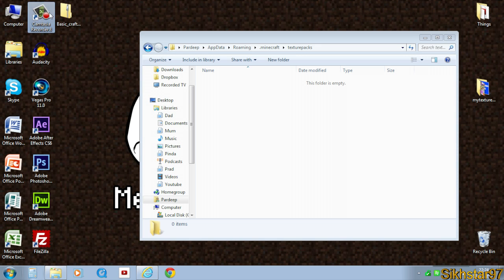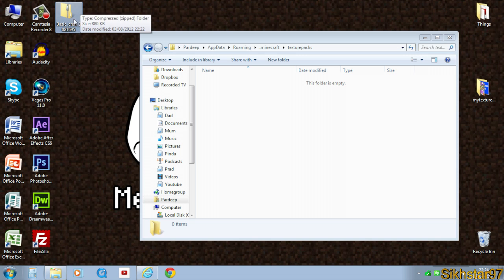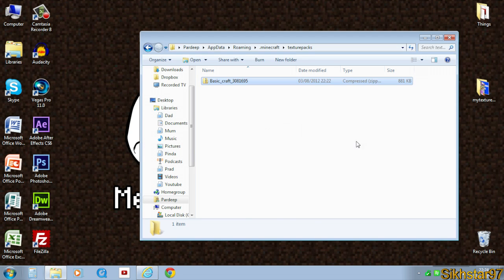Now we need to get our texture pack, which is a zip folder as I said before, and drag that into the texture packs folder.